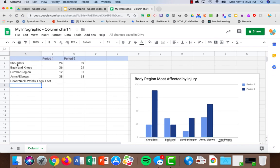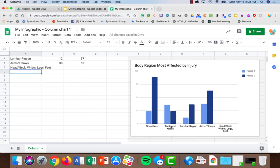What I've done is put the body parts that are most affected by injury: shoulders, back, knee, lumbar region, etc. Put that here, and now I can see immediately how it's changed on my chart.